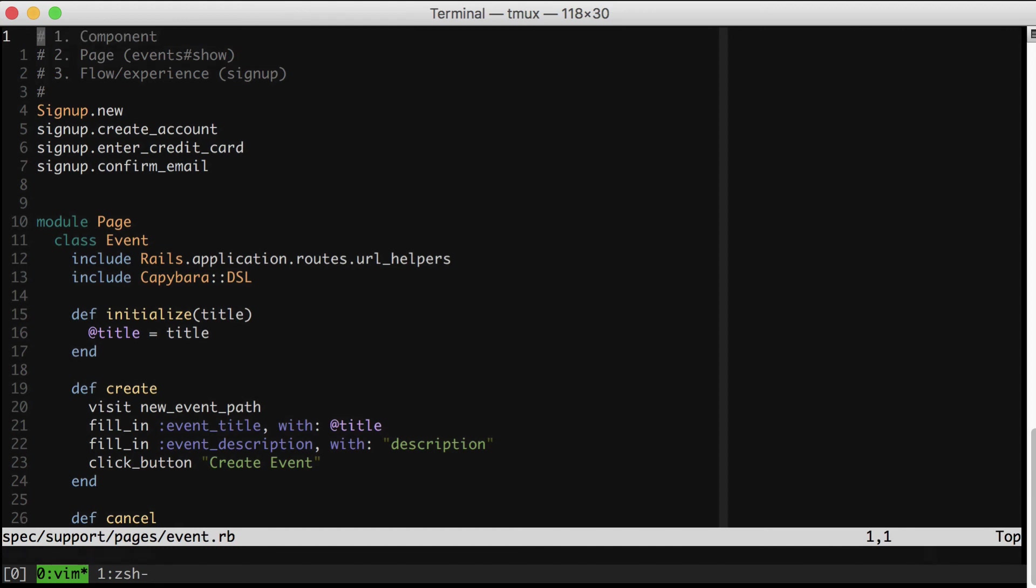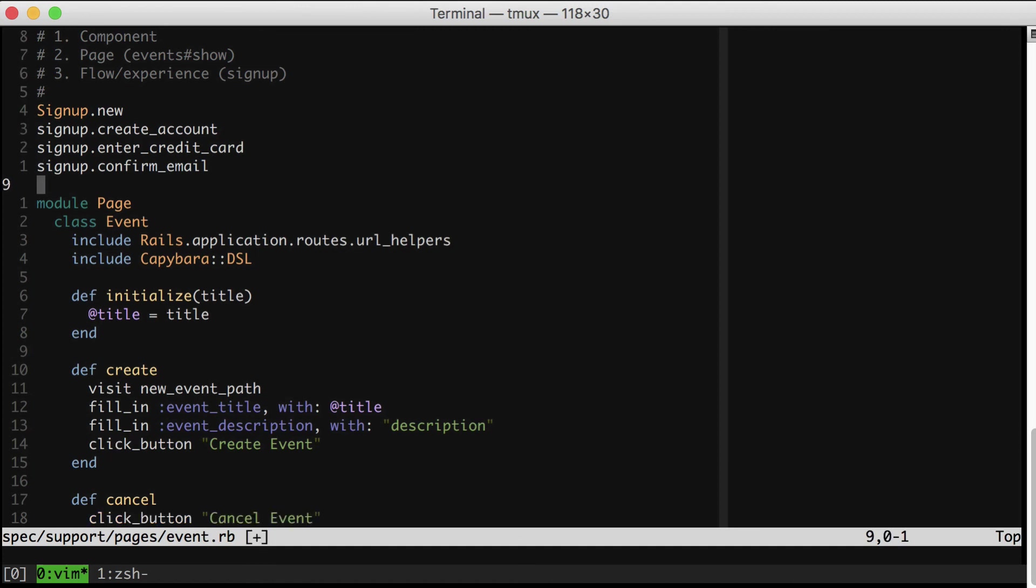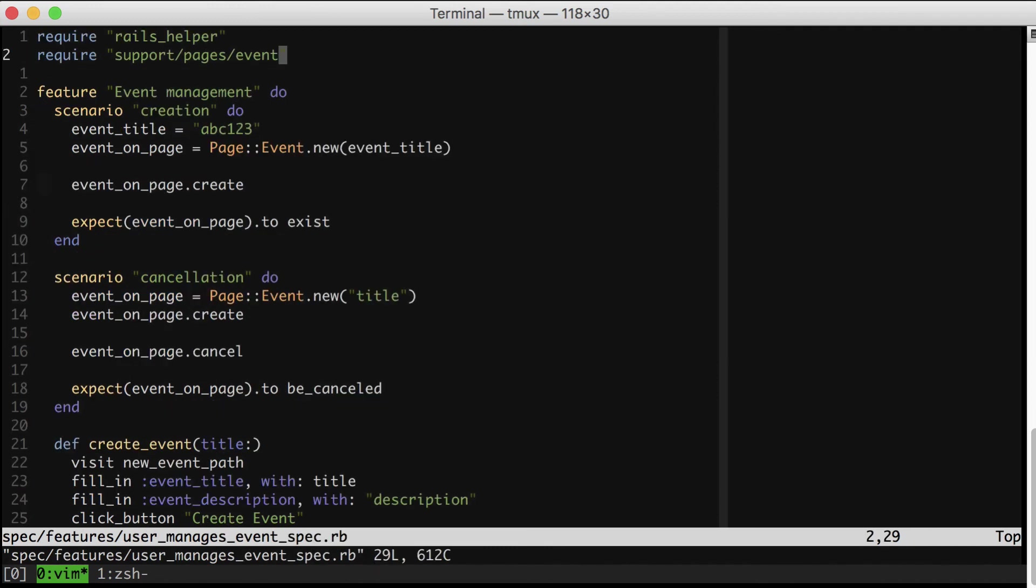And the great thing is when you start building up these page and experience objects, you can compose the smaller component objects that you've created. This is a wonderful feature of this object. Now, by the way, it's worth mentioning that this thing does have a trade-off, this new technique. And that, of course, is indirection. So we have, in fact, dried up our code a bit and we have shielded ourselves from changes. But you can no longer see in our specs exactly what's happening.